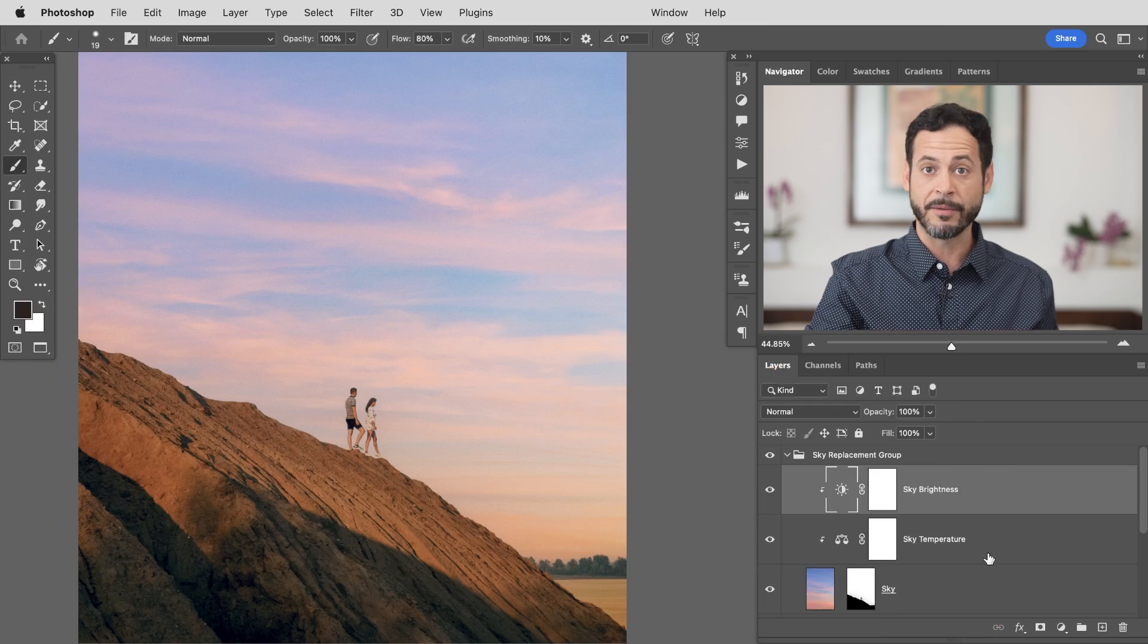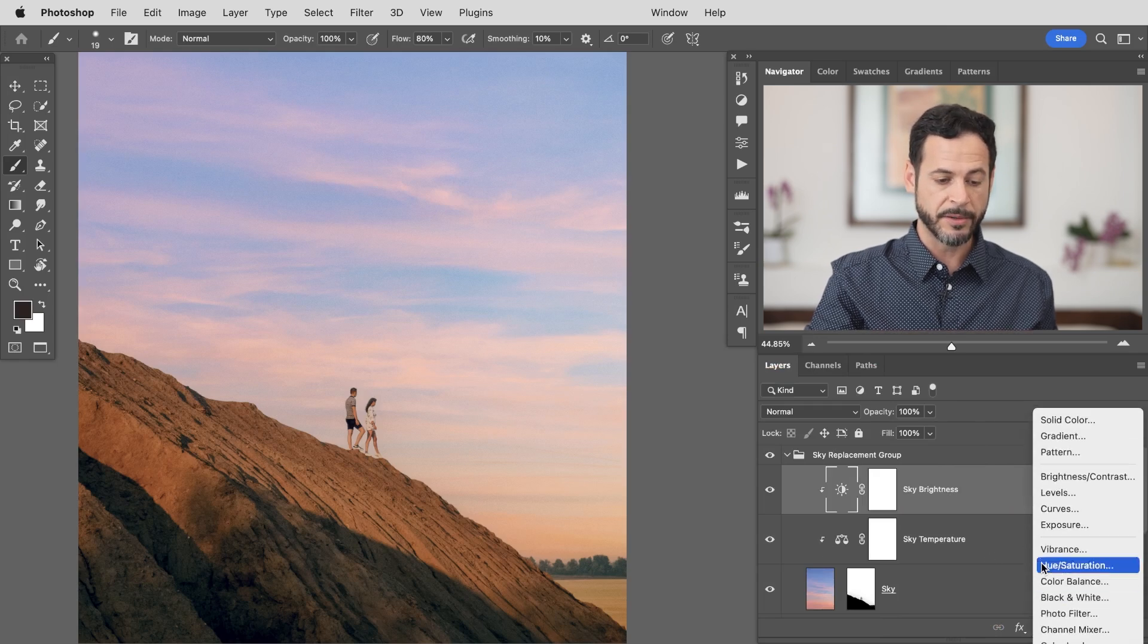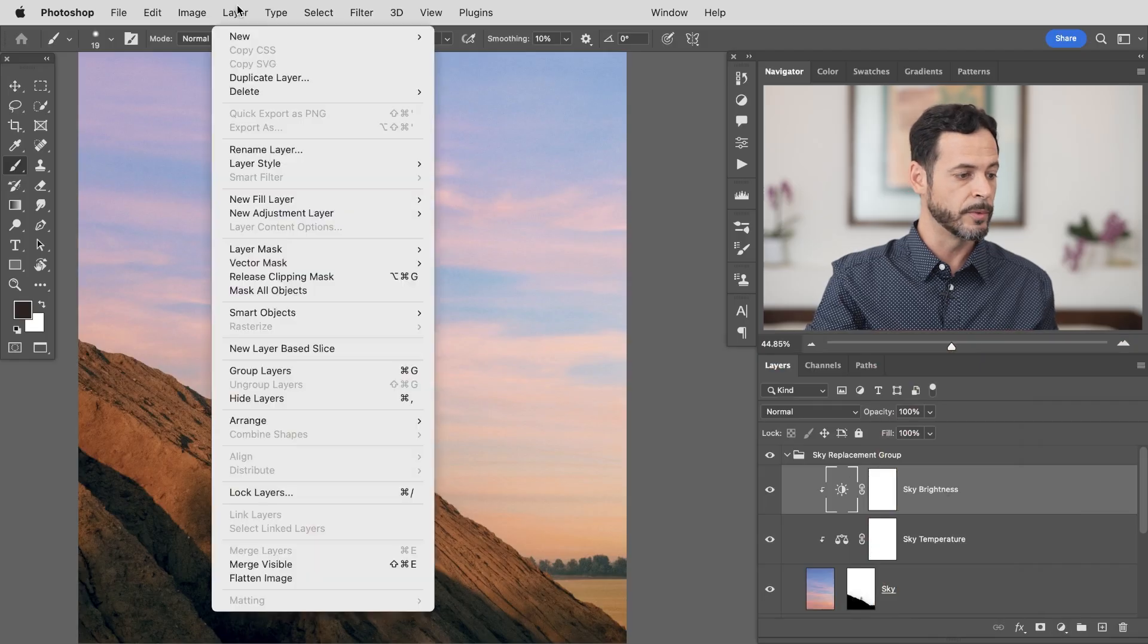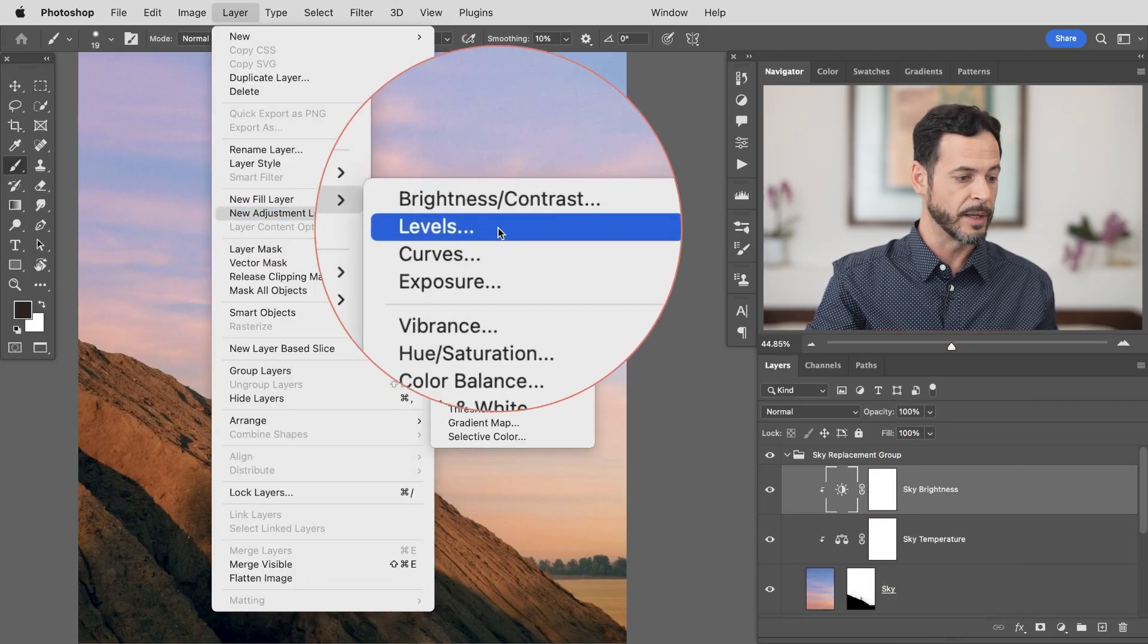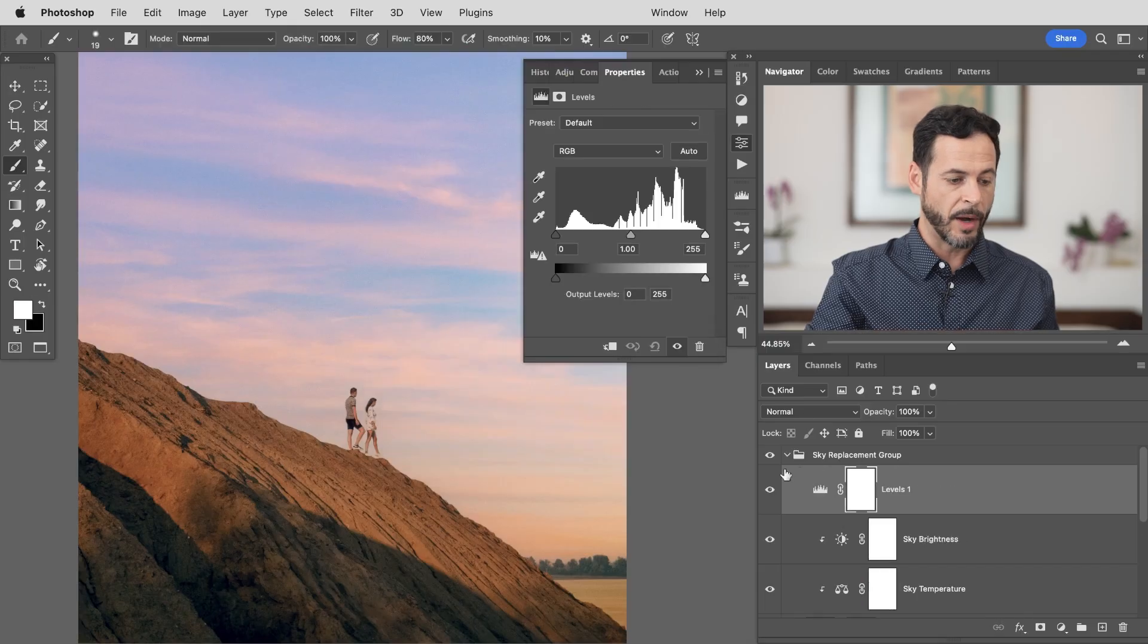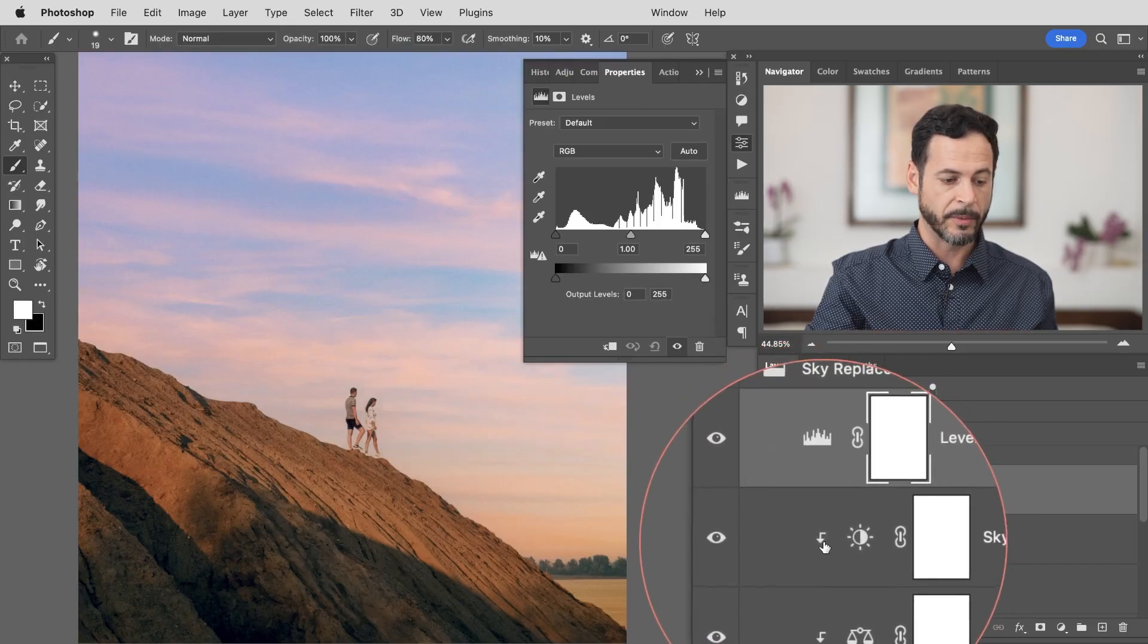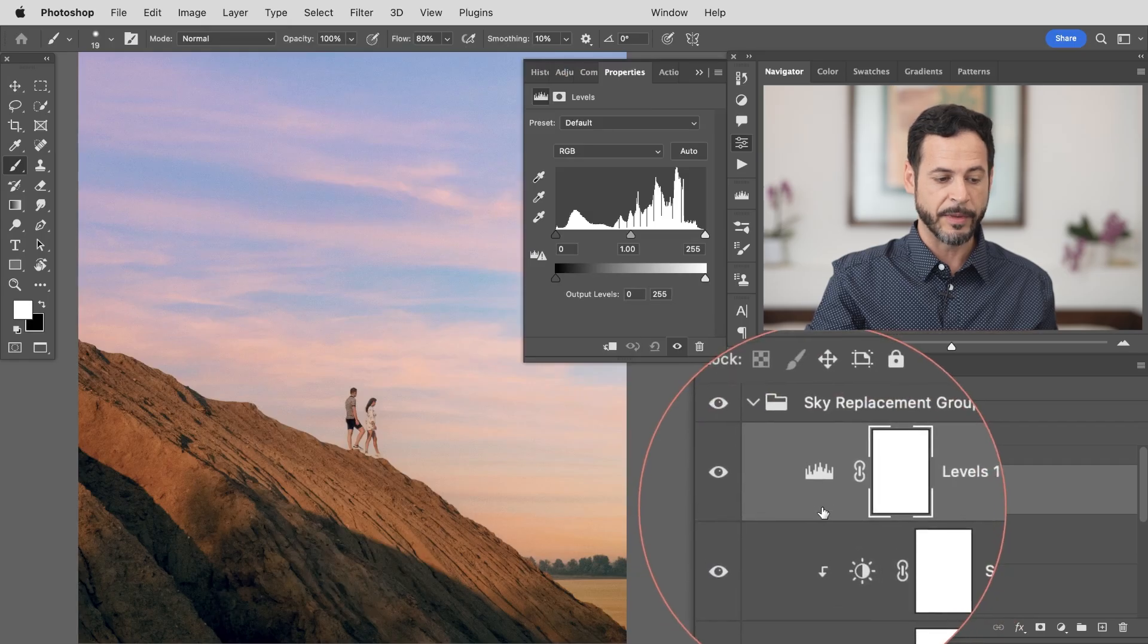We're going to go ahead and create a levels adjustment layer. So you can click on your adjustment layers right here and simply go to levels or you can go to layer down to new adjustment layer and over to levels. There we go. Let's hit OK. Now I want to go ahead and clip this. You can see these other ones have this little down arrow meaning they're going to only affect the sky. My levels I need that to be the same thing too.